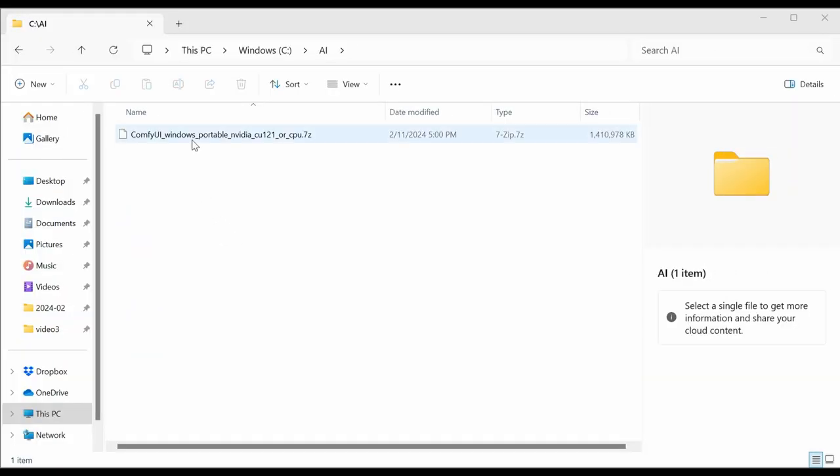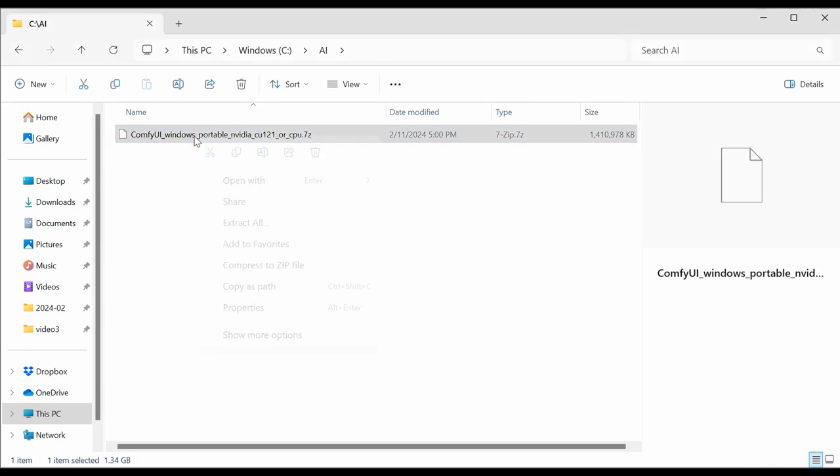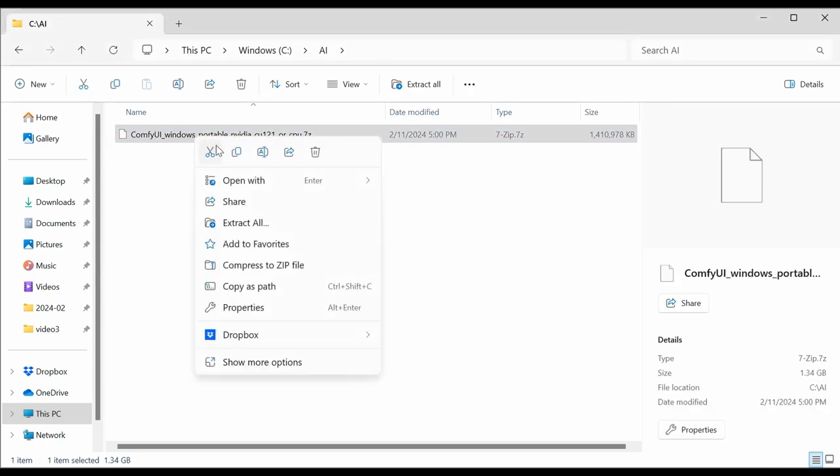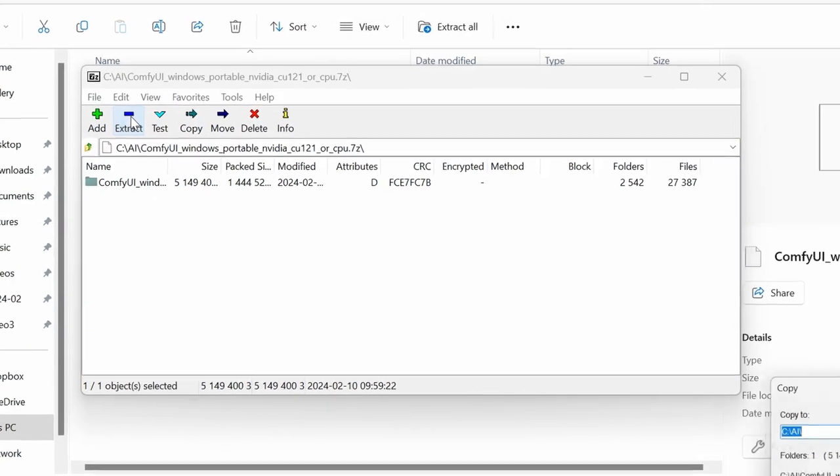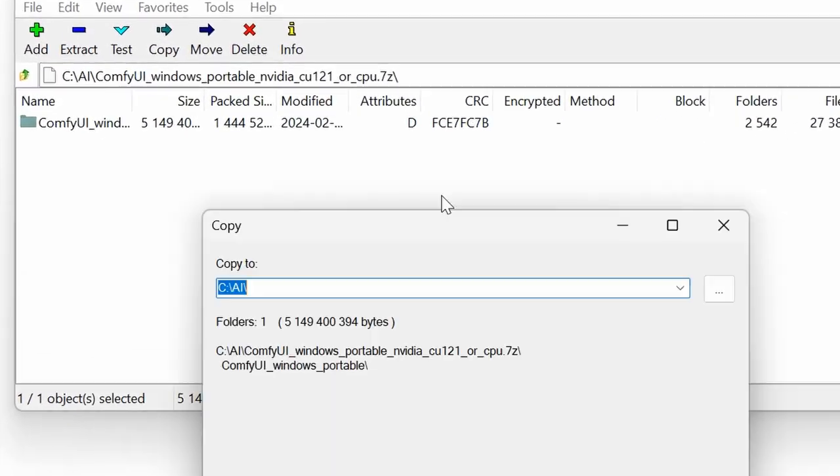All you need to do now is right-click your file, choose Open With. 7-zip is now here because it's associated as an extension. You click ComfyUI, Windows, etc. You press Extract. This window pops up.